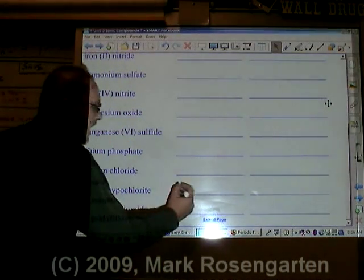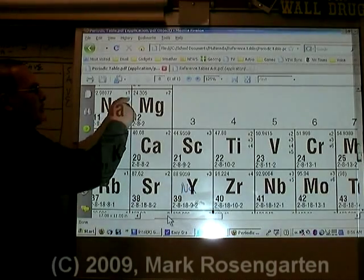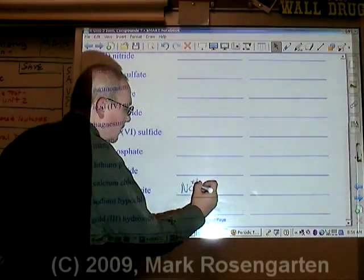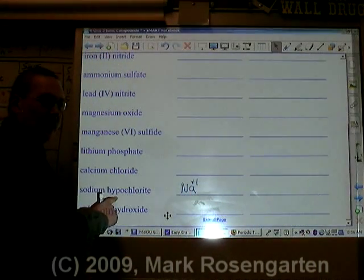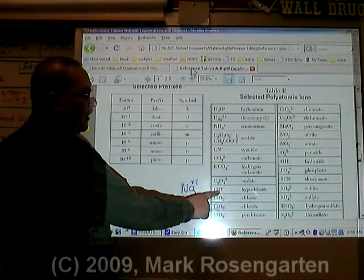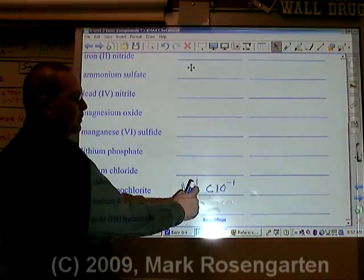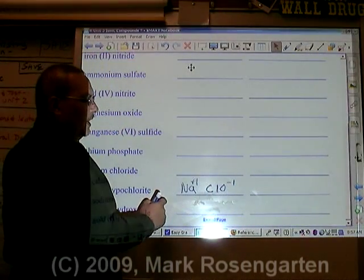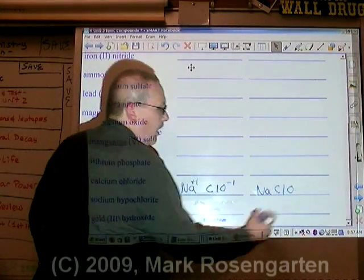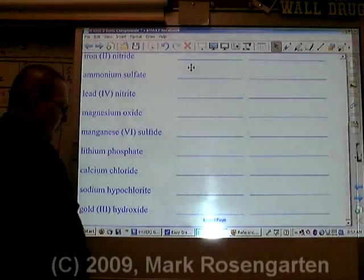Sodium is Na. Na has a plus one ion charge. Hypochlorite is ClO minus one. Plus one and minus one cancel out: NaClO. Sodium hypochlorite.